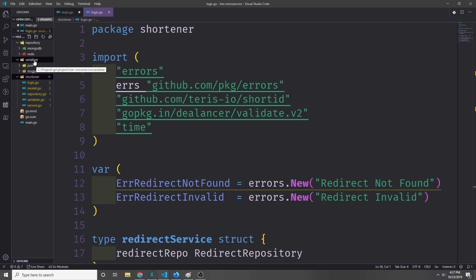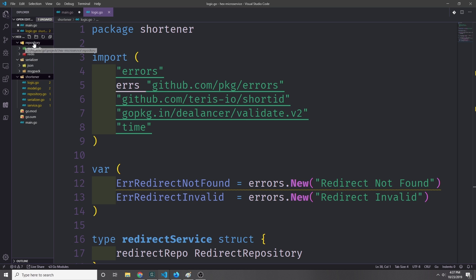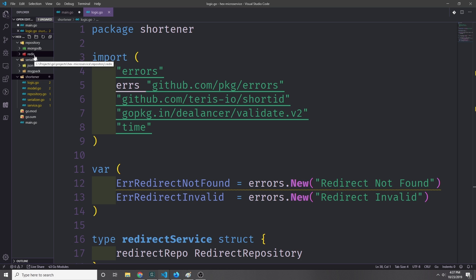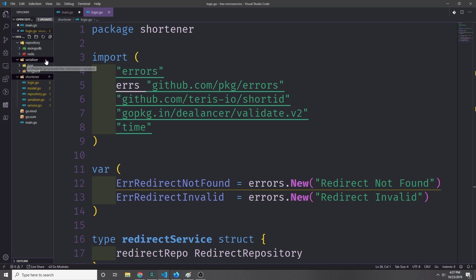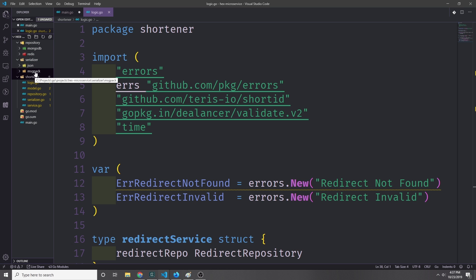First let's start with the serializers. I've created some folders here — one called repository with MongoDB and Redis inside of it, and another called serializer which has JSON and MessagePack inside of it.